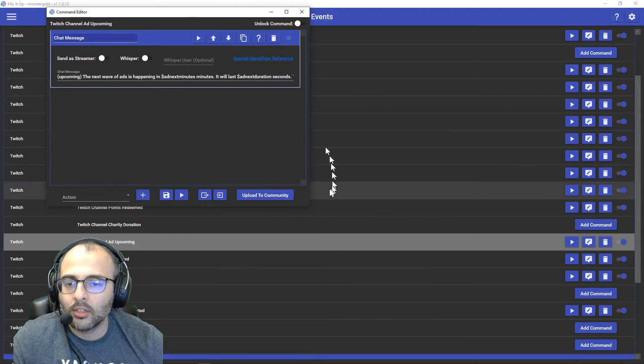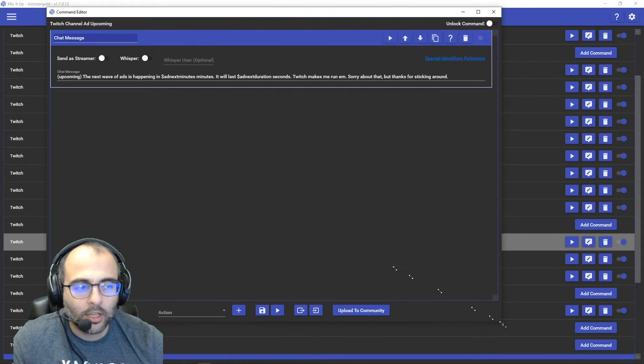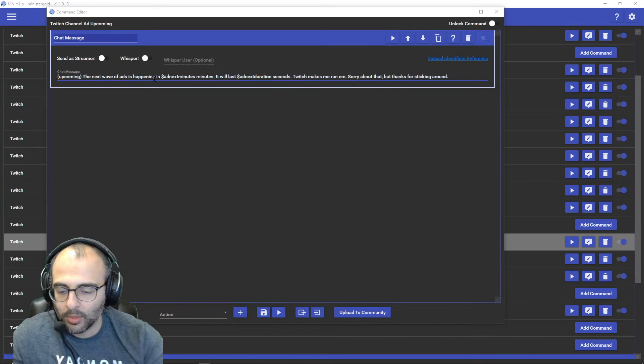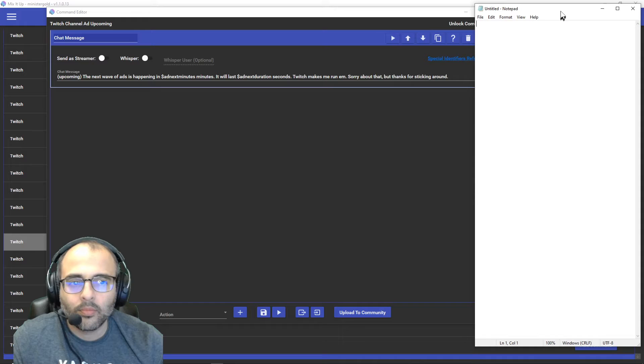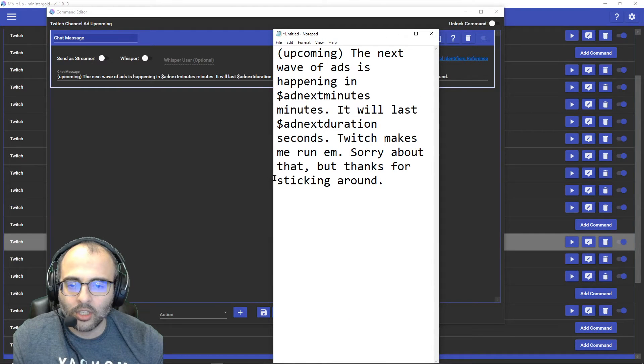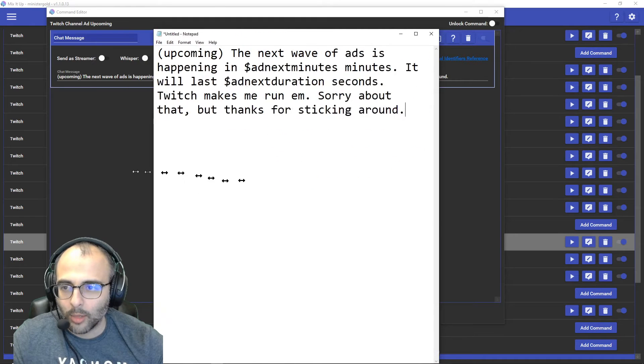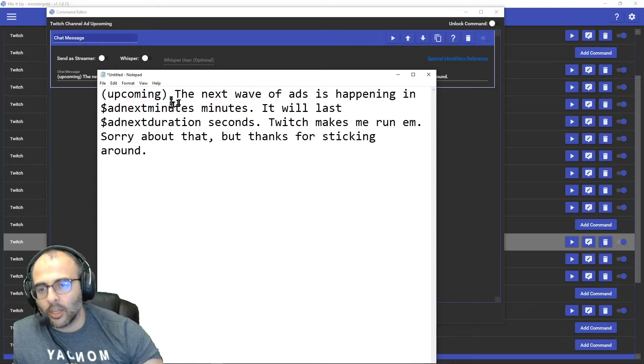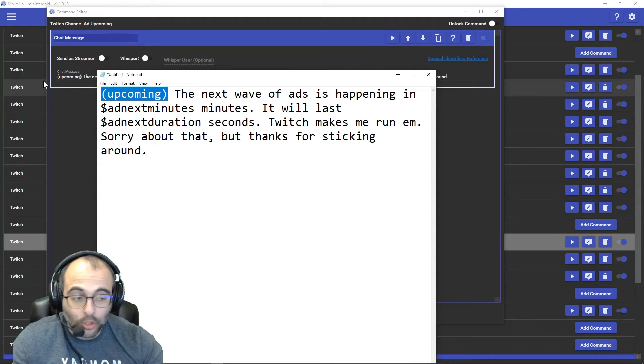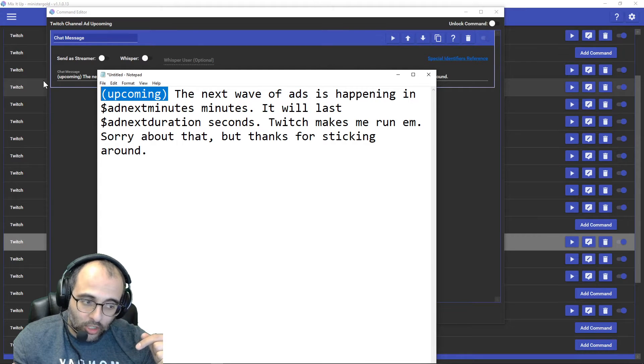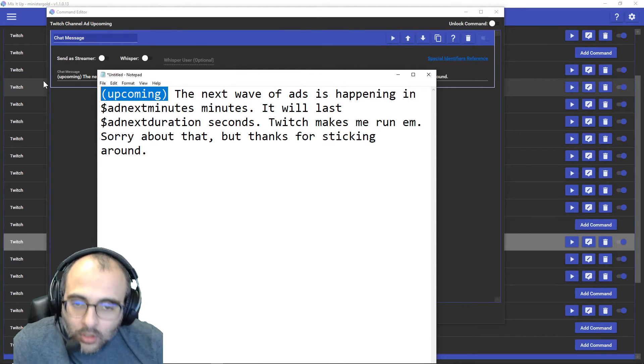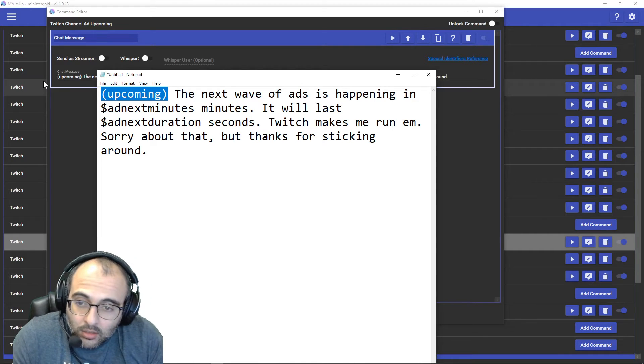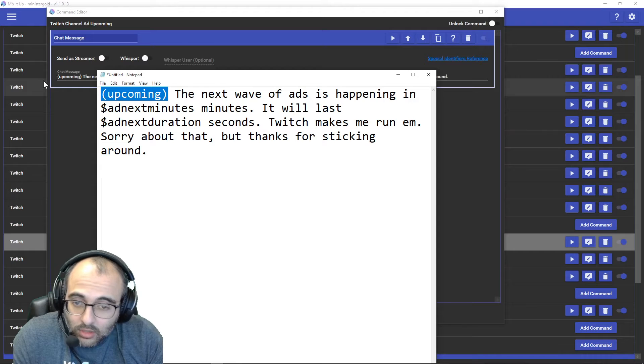Okay. And now this upcoming at the beginning. You know what? Let me copy this and put it in notepad so you can see what it says. Okay. So this is what is in my Twitch channel ad upcoming. I made a chat message that says this. The reason why I put upcoming is because I was using all three events and I wanted to know when each event triggers. So I just put a keyword there for myself so I know what it does.